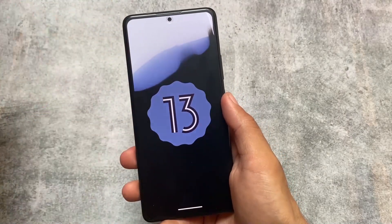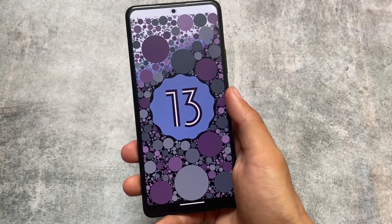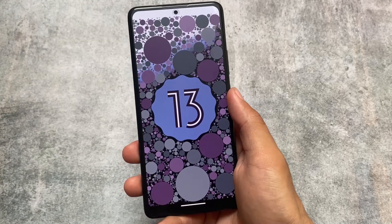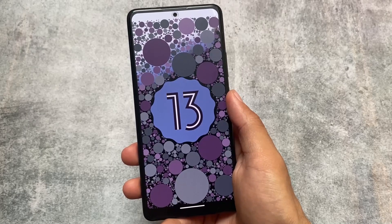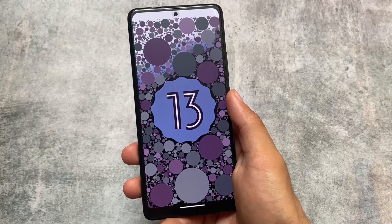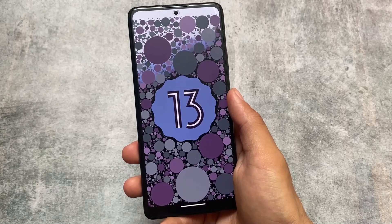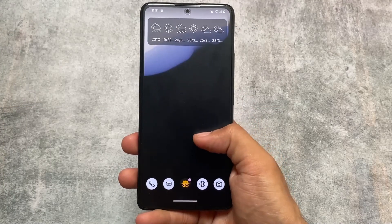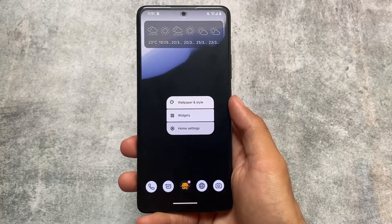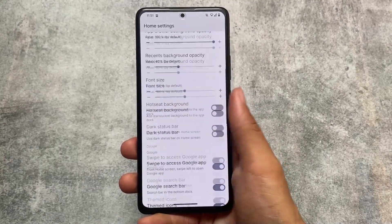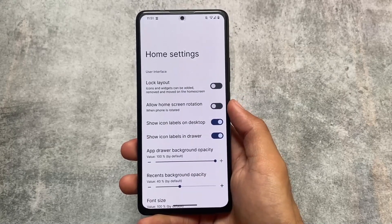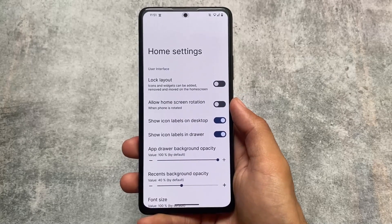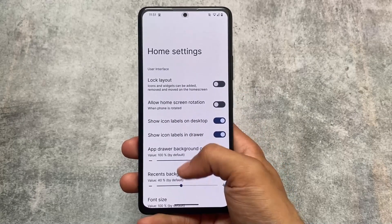What are the features of this custom ROM and is it different from other custom ROMs? I will talk about all of those things in this video, so stay tuned and make sure to watch till the end. This is AICP — it's quite old and was quite famous back in those days, but right now it's not as prominent.